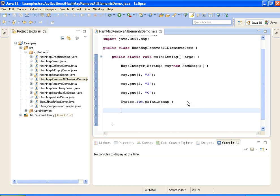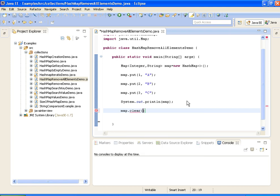So to clear or to remove all the elements in HashMap, we have a method in the Map interface that is clear. What it will do is it removes all the elements from the HashMap. So now I am just saying map.clear. What it does, it removes all the elements from the HashMap.